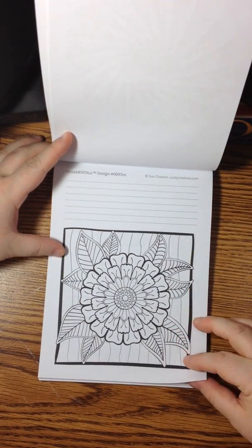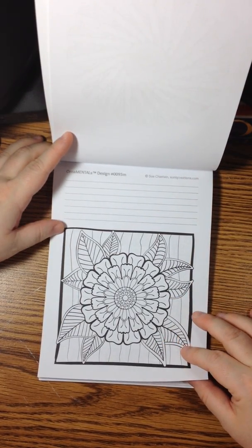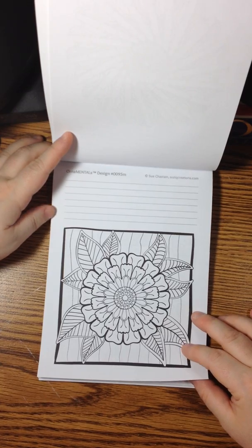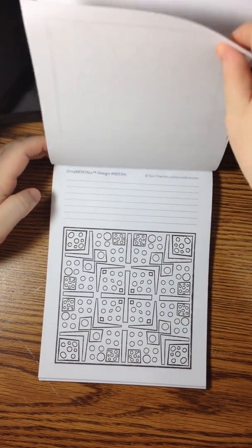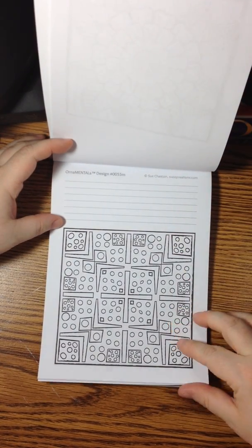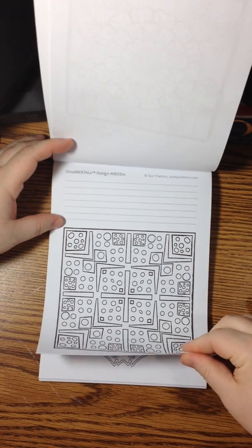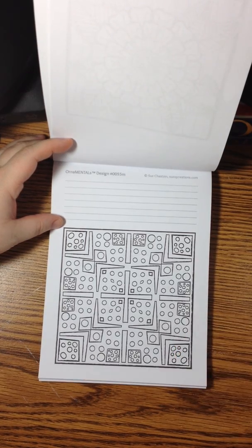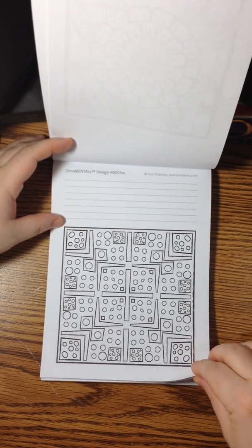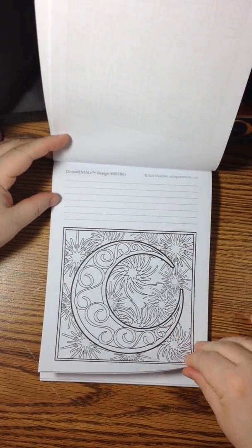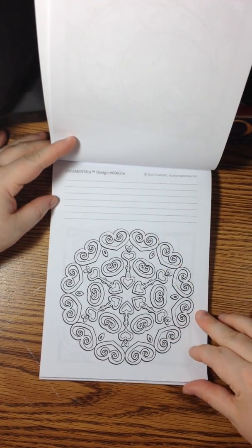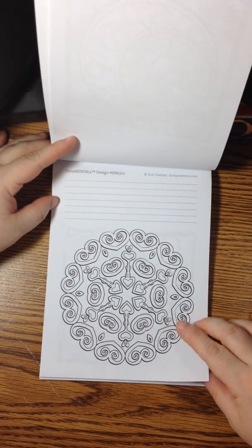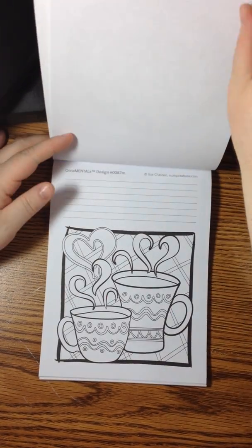Each design is just so cute. Everything is so cute. The designs range from patterns to mandalas to scenes. And there's something in here for everybody. There's a lot of hearts. I love hearts.